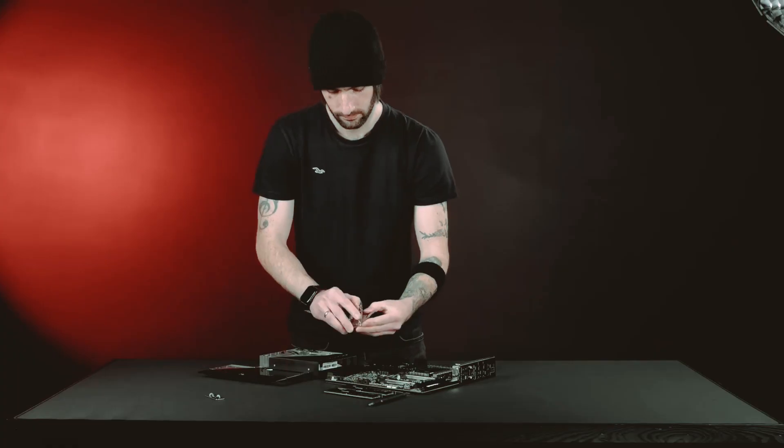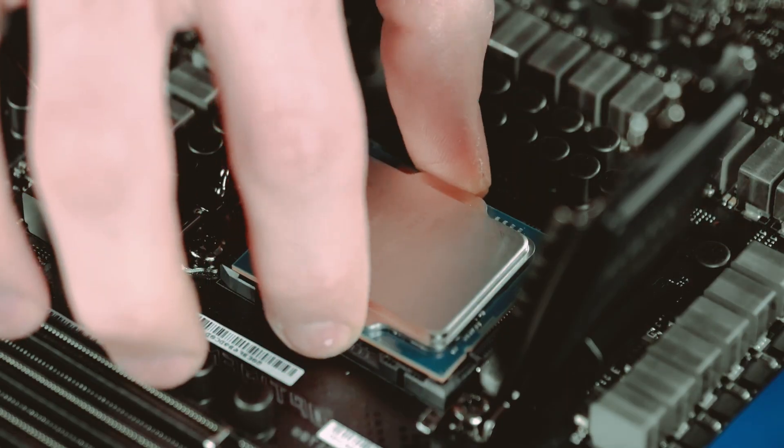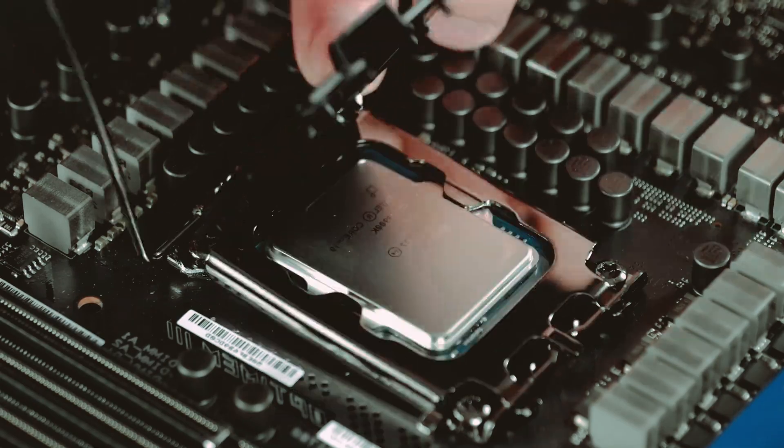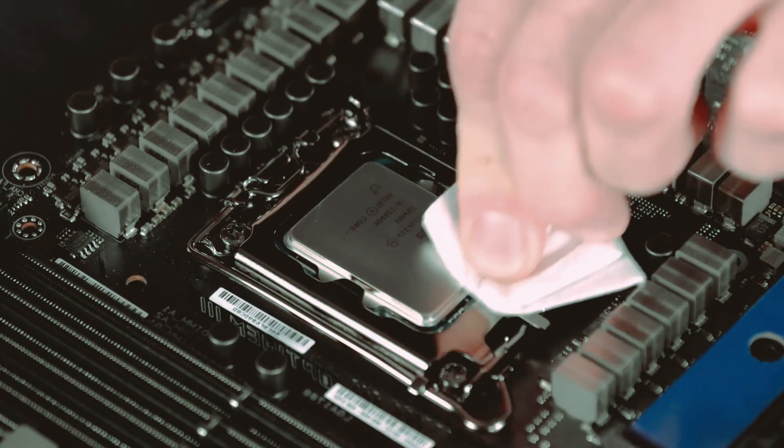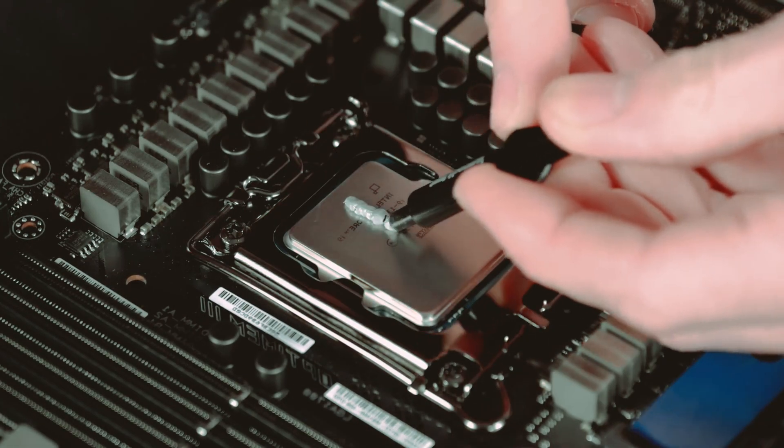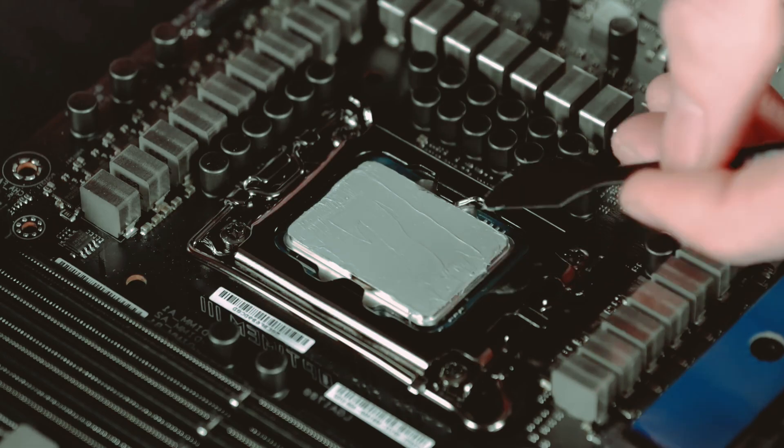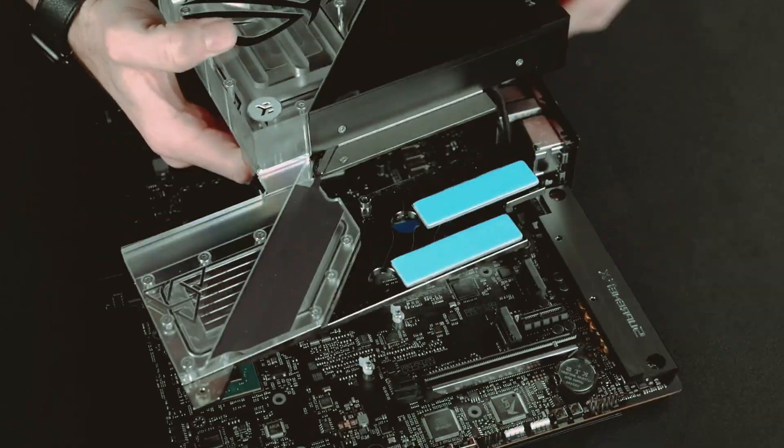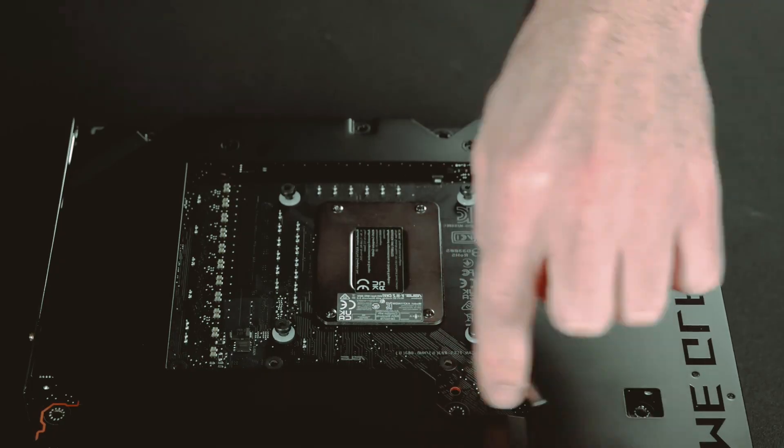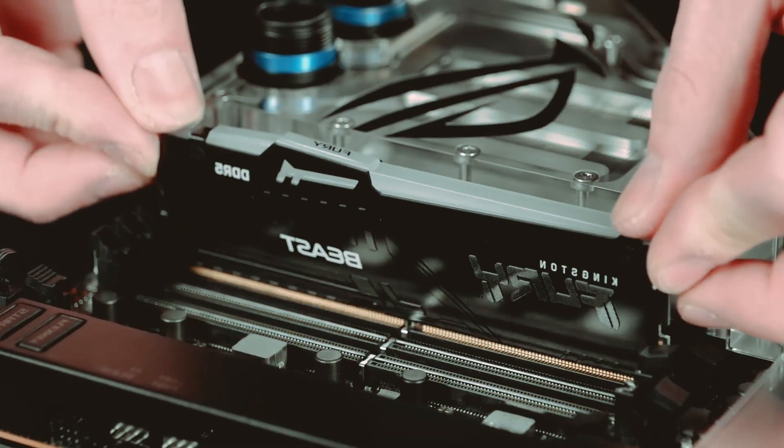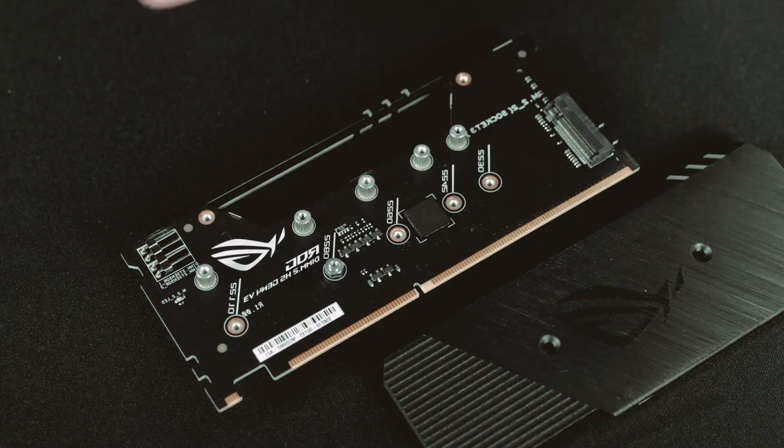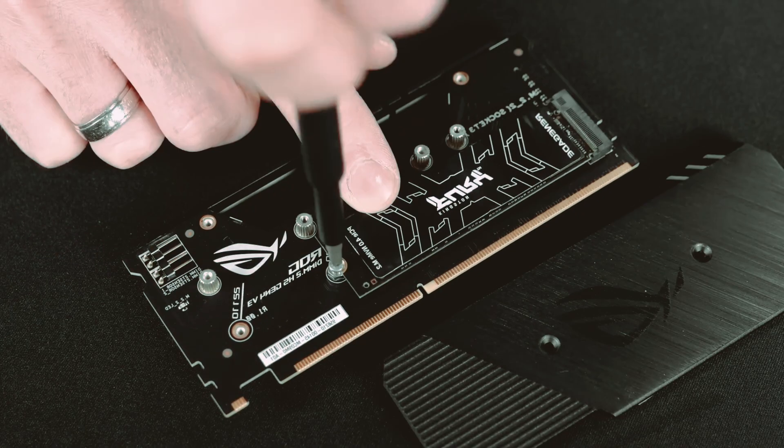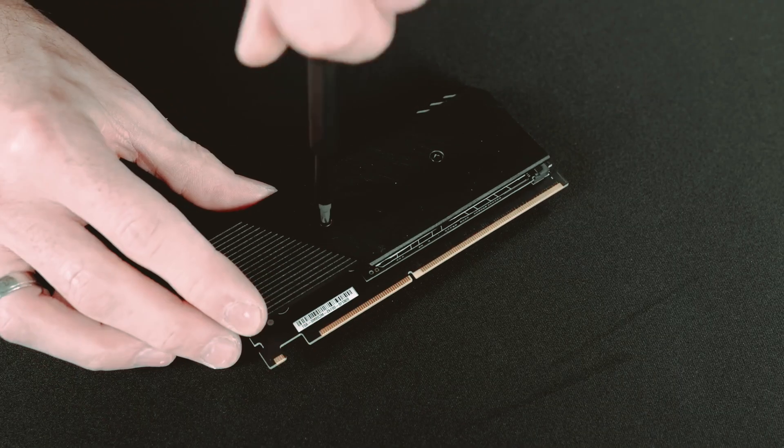Next, focus on mounting the CPU and RAM. Follow the manufacturer's instructions to install the CPU onto the motherboard. Take extra care to align the CPU correctly and secure it in place. Then, insert the RAM sticks into the appropriate slots on the motherboard. Make sure they are firmly seated and hear a clicking sound, indicating they're securely in place.